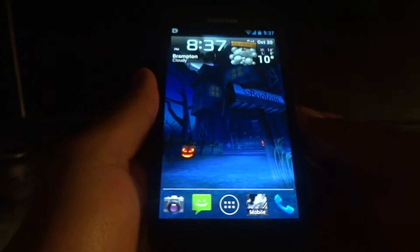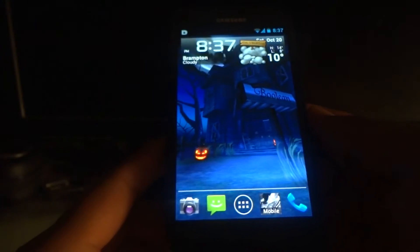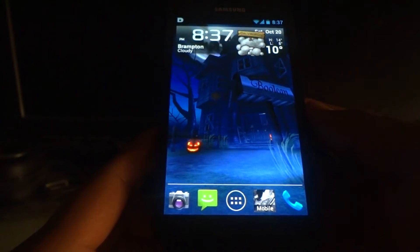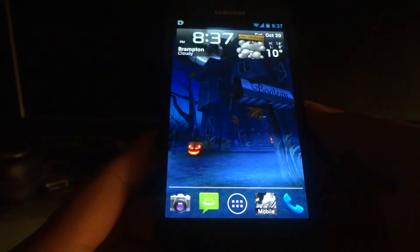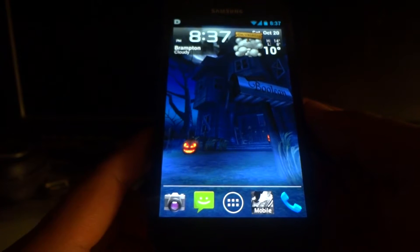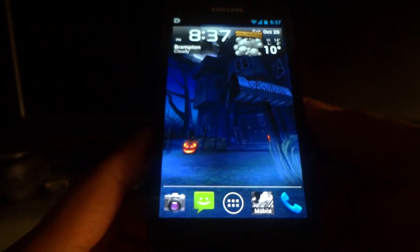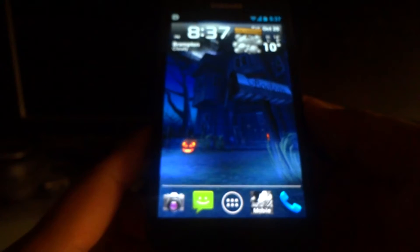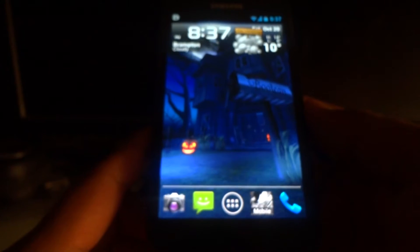What is going on everyone? In this video I'm going to be doing a very quick demonstration of the official CyanogenMod 10 ROM for the Samsung Galaxy S2 LTE for the Rogers network and for the Samsung Galaxy S2 Skyrocket for the AT&T network.